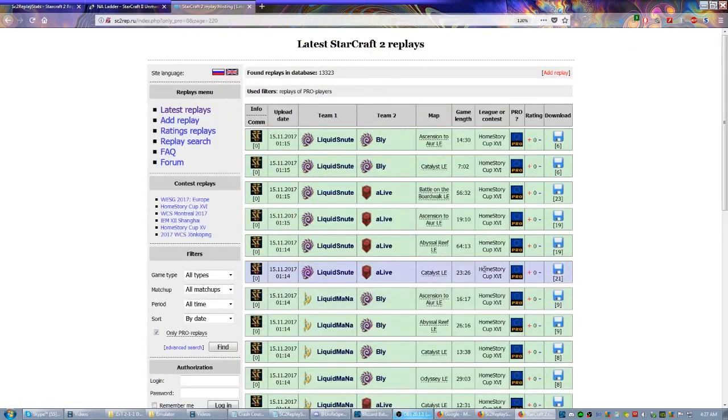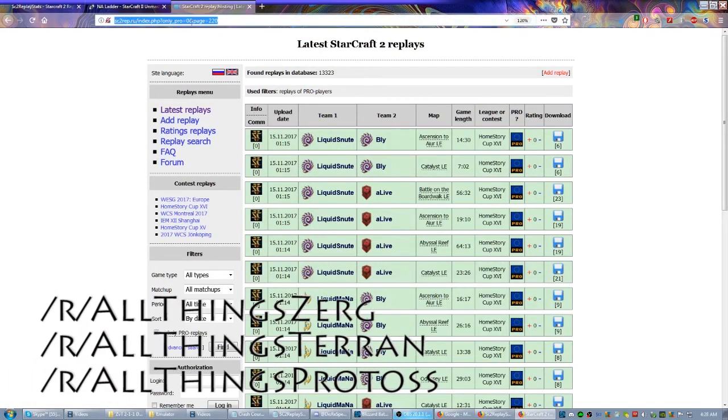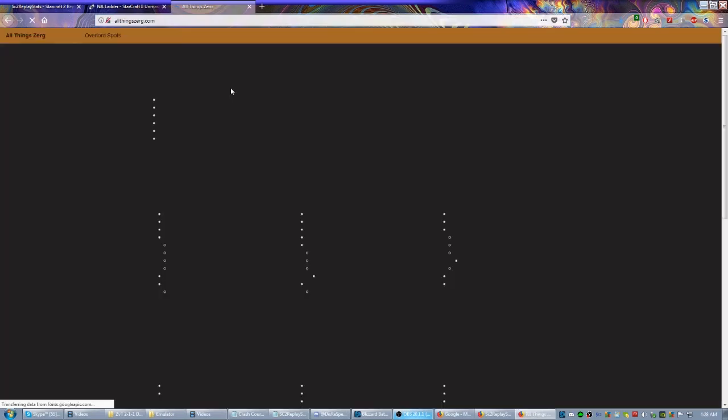And see, now we're down to Homestory Cup. So you get your major events through this website. It can save you a lot of work. In addition to r/starcraft though, there's some other racial specific subreddits. Of course I like All Things Zerg, which is AllThingsZerg.com or reddit.com/r/AllThingsZerg.